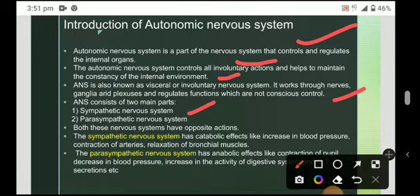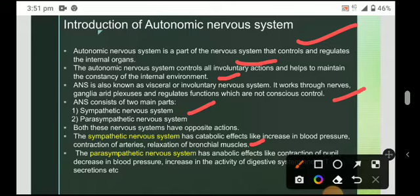The sympathetic nervous system has a catabolic effect — meaning the use of energy for conversion into simple forms — like increasing blood pressure, contraction of arteries, and relaxation of bronchial muscles. The parasympathetic nervous system has an anabolic effect, meaning use of energy for forming new things, like contraction of the pupil, decrease in blood pressure, and increase in the activity of the digestive system and GIT secretions.